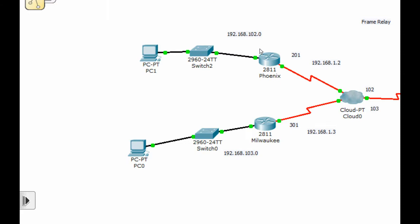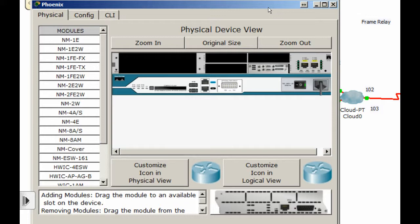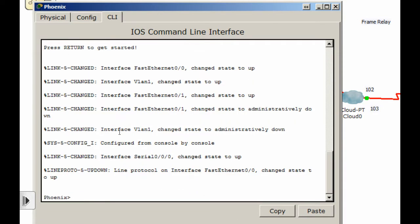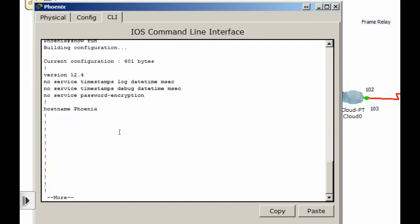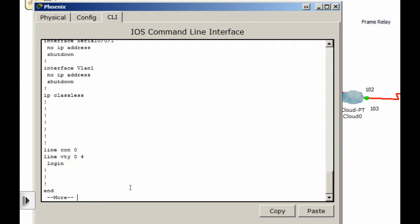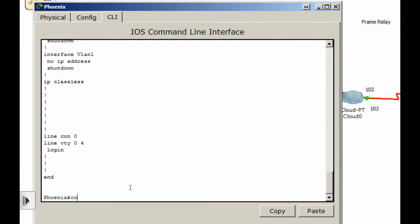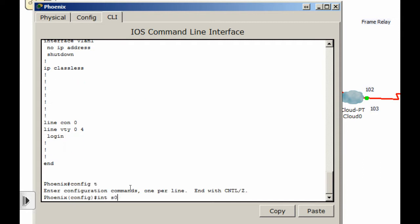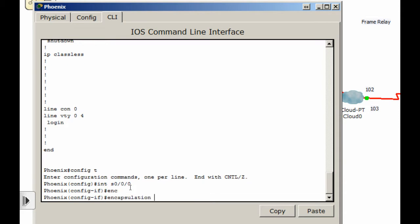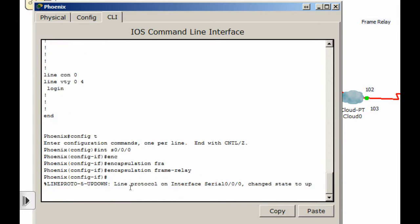Next, let's go to the Phoenix router and do a similar process. We'll go to the command line interface, enable, and show run. We have the IP addresses on the interfaces already. So go to config t, interface 0/0/0/0, and we'll do encapsulation — notice I'm using the tab key, which prevents typos. Encapsulation frame relay.